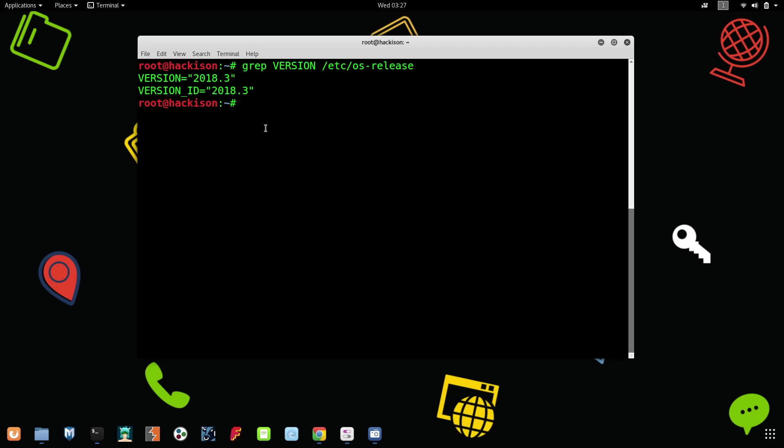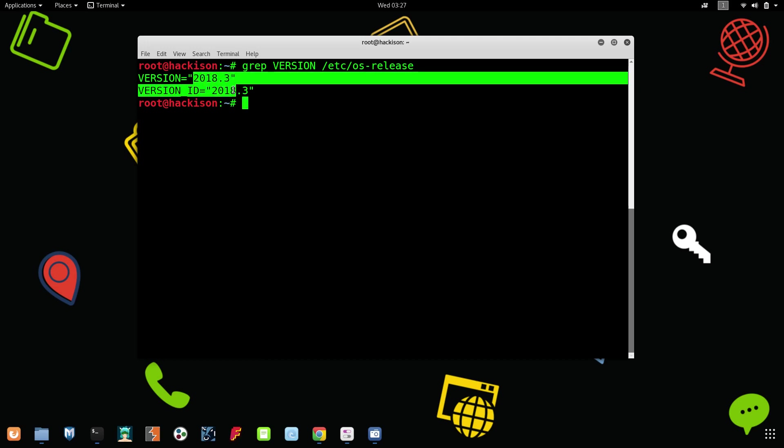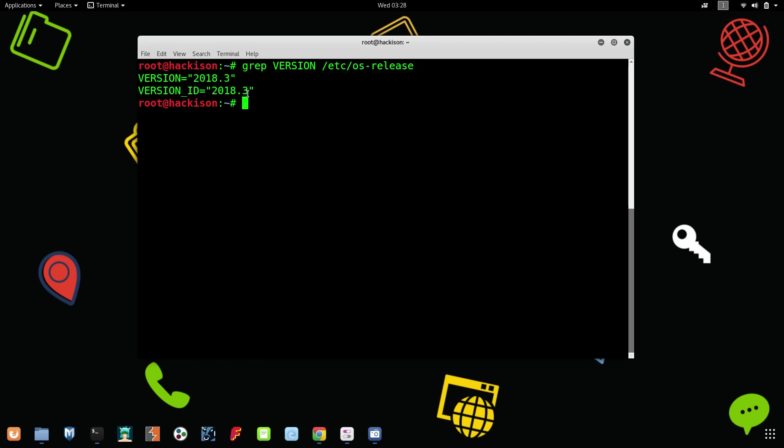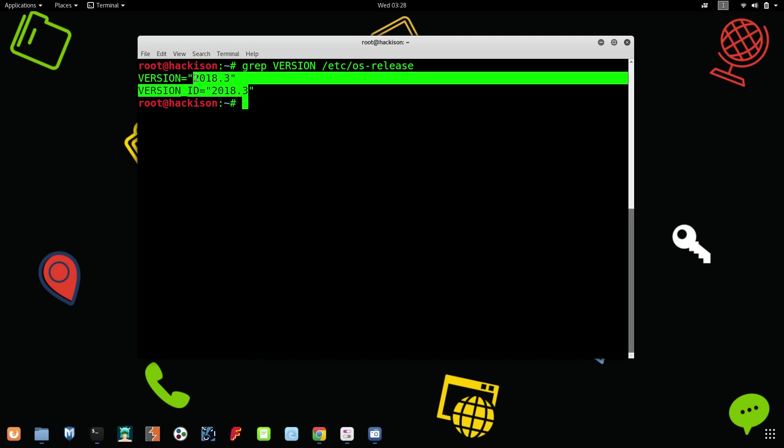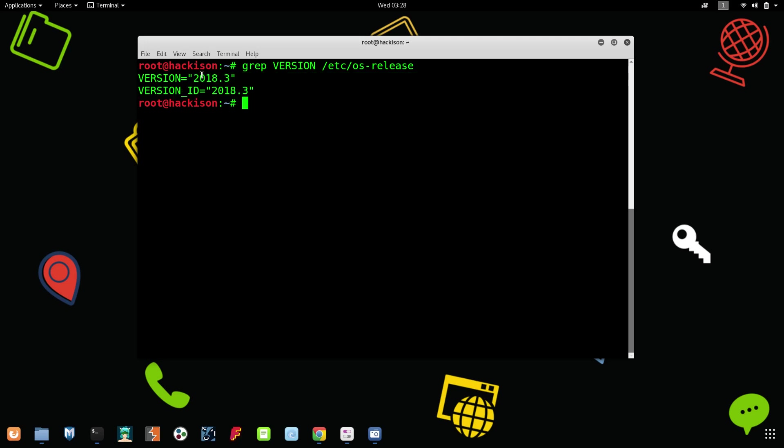Hit enter. So here you could see guys, 2018.3. That means our Kali Linux has been upgraded to 2018.3. If you didn't get 2018.3, you just reboot your device once and after that type the same command, you will get this version ID.